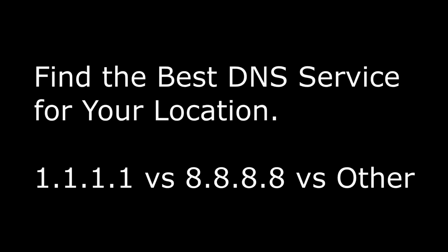In this video, I'm going to show you how to find the best DNS service based on your location and your internet service provider.